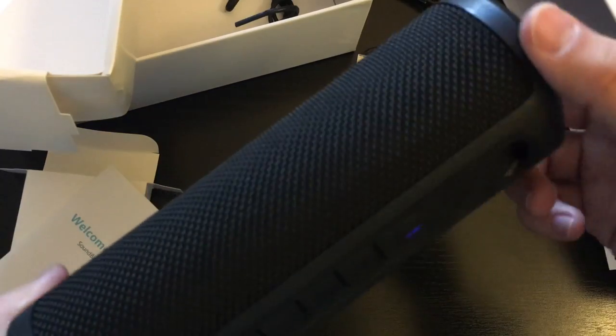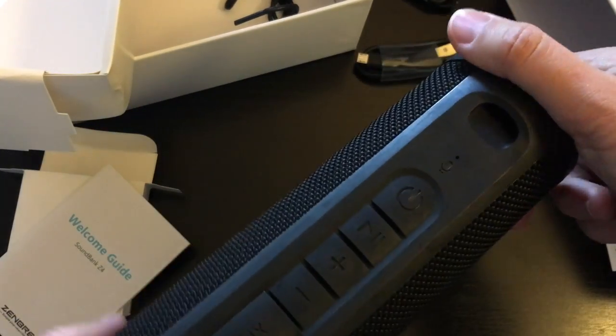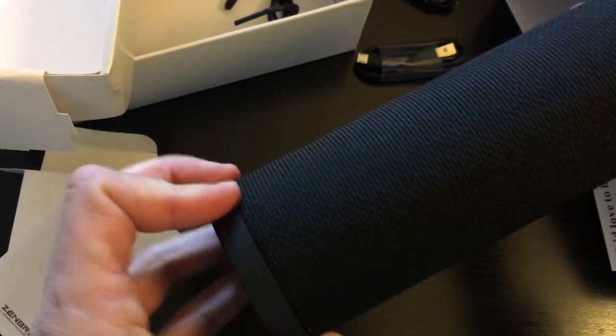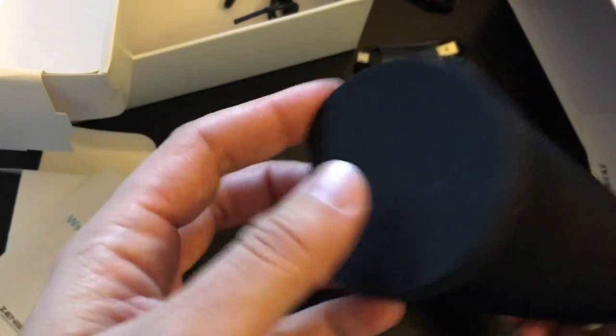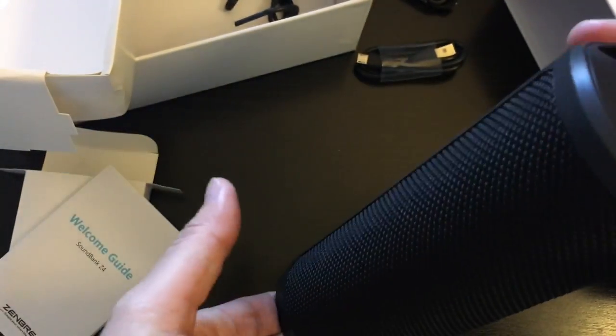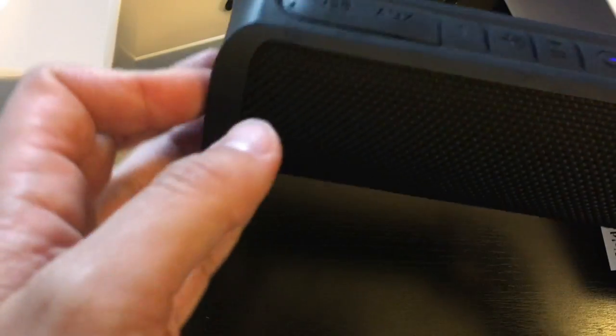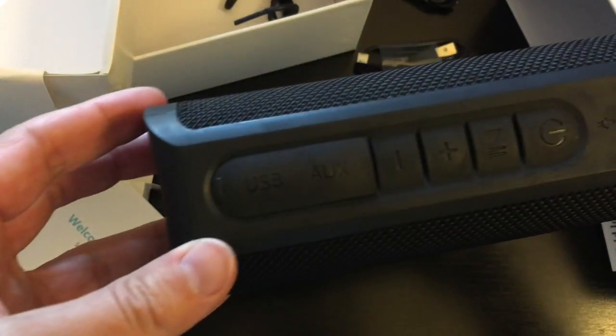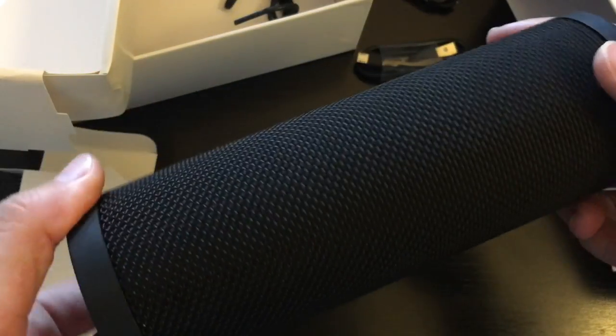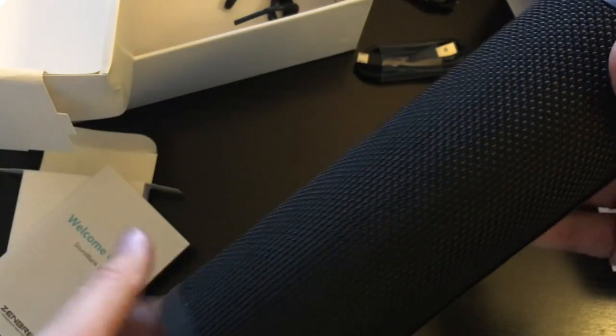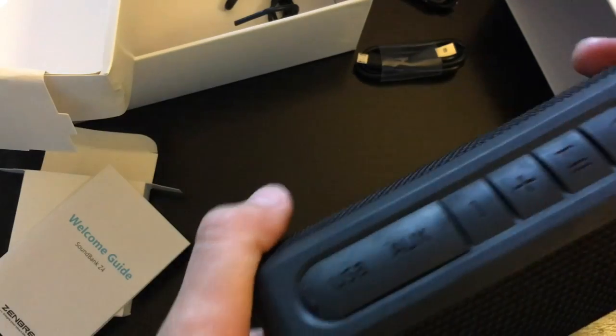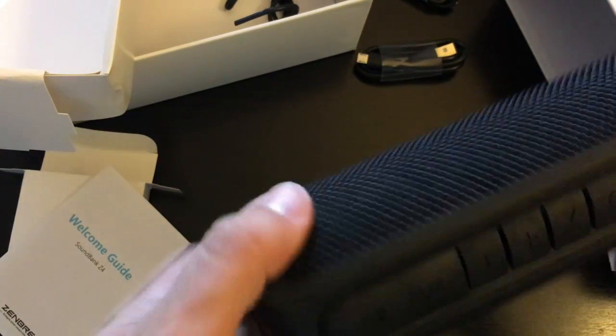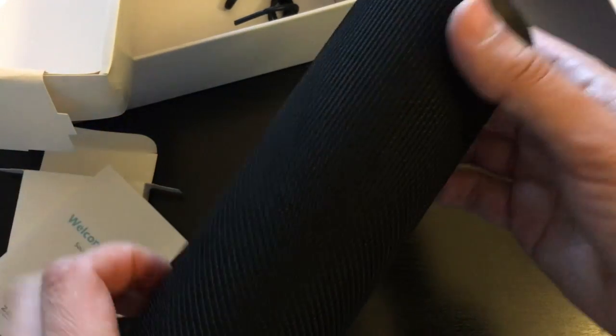And for under a hundred bucks, I mean there's a lot of these little speakers that run well over a hundred bucks. That is, I'd say, a very good sound. So as you heard, audio and music both sound great on this.